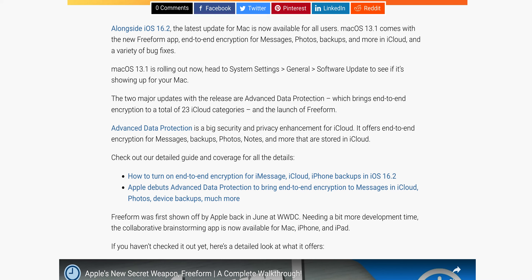The two major updates with this release are Advanced Data Protection, which brings end-to-end encryption to a total of 23 iCloud categories, and the launch of Freeform.